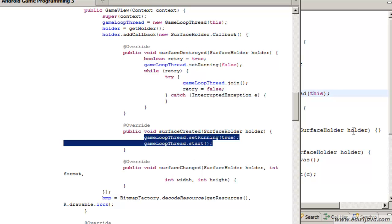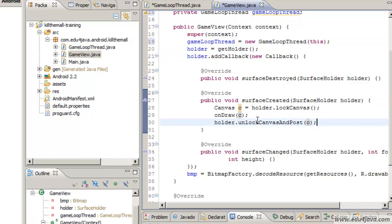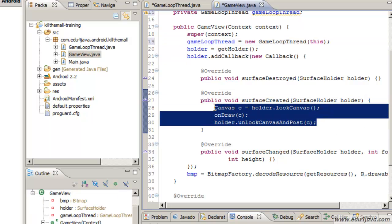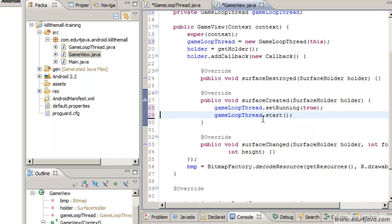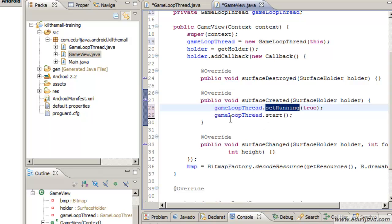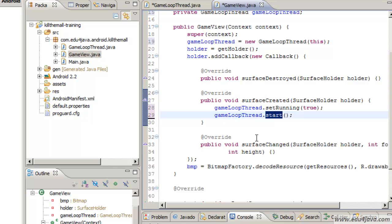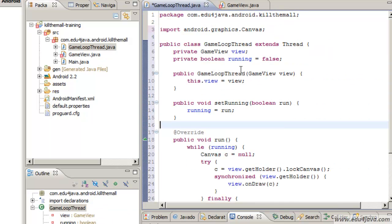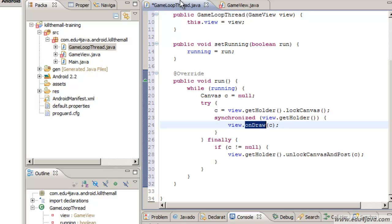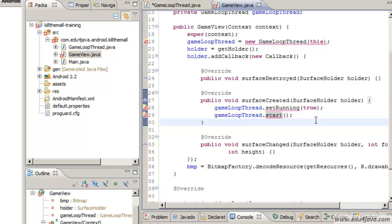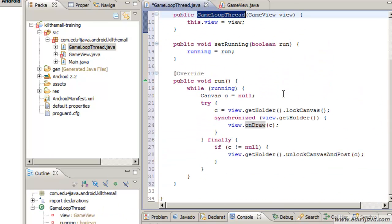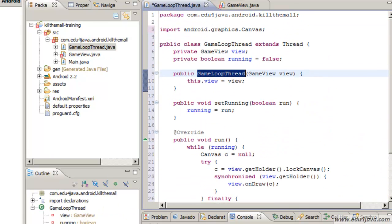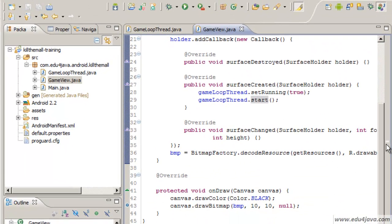Now instead of calling it in the surface created, we set running to true and directly we call start. Start is going to make the execution in another thread of the method run and it's going to start going around and the method onDraw here is going to be called once and again. I think we are needing the imports. I didn't save the class.